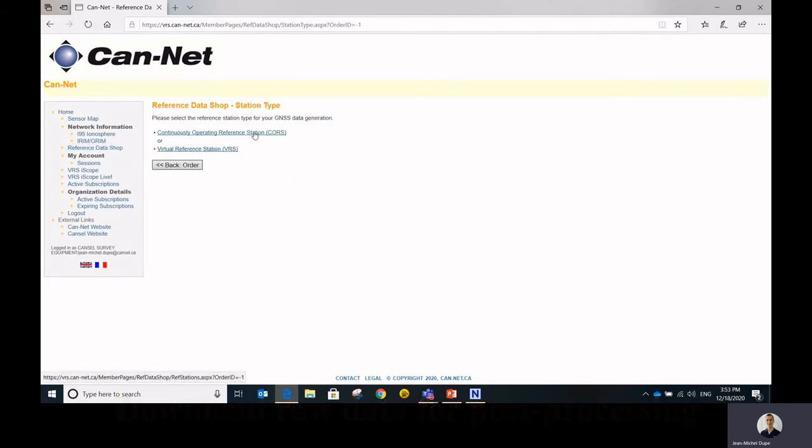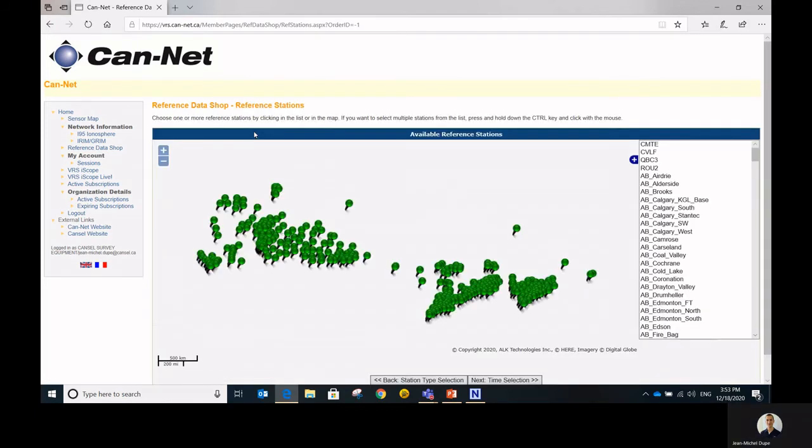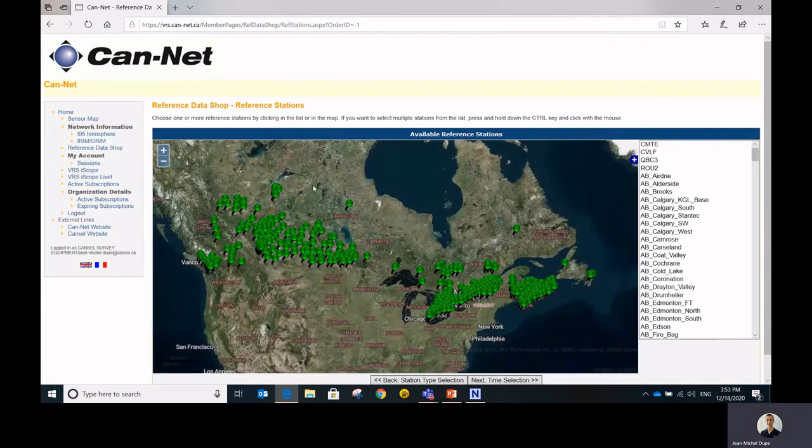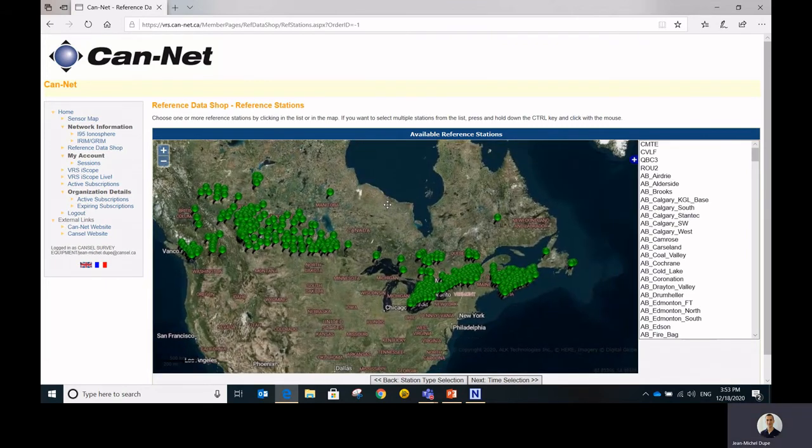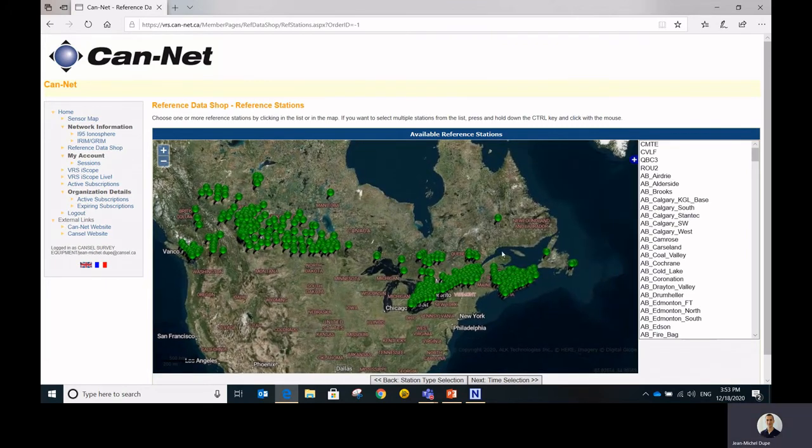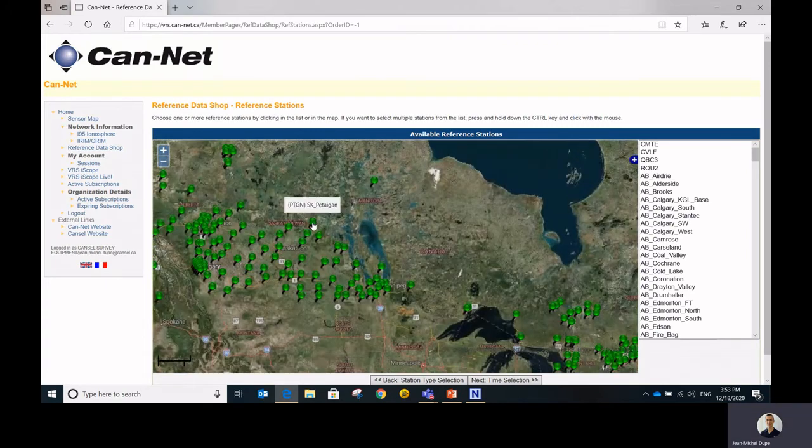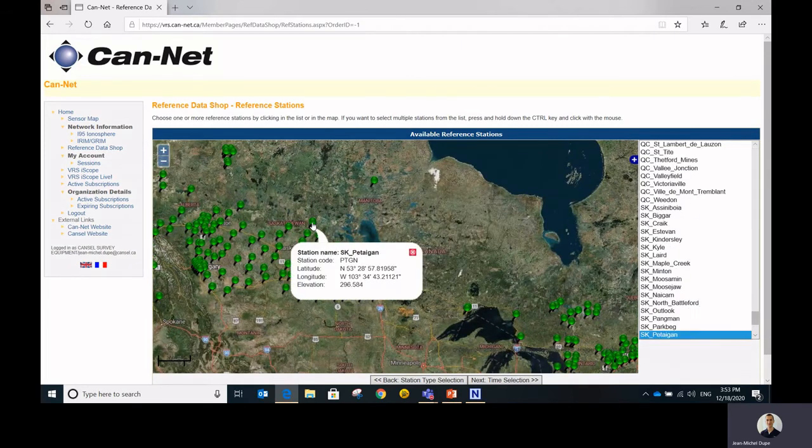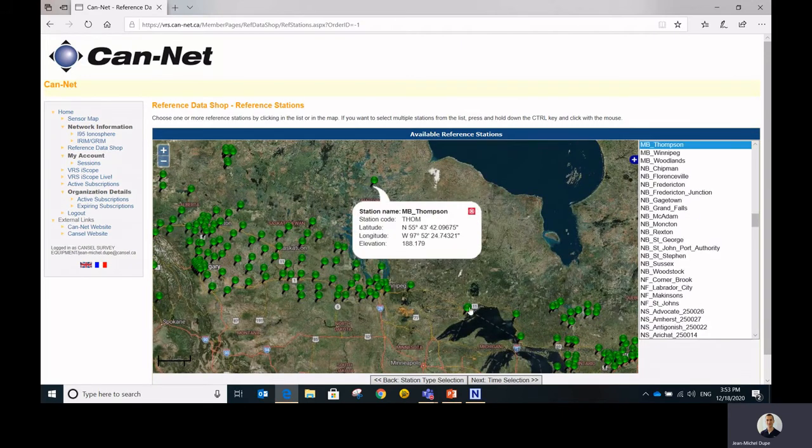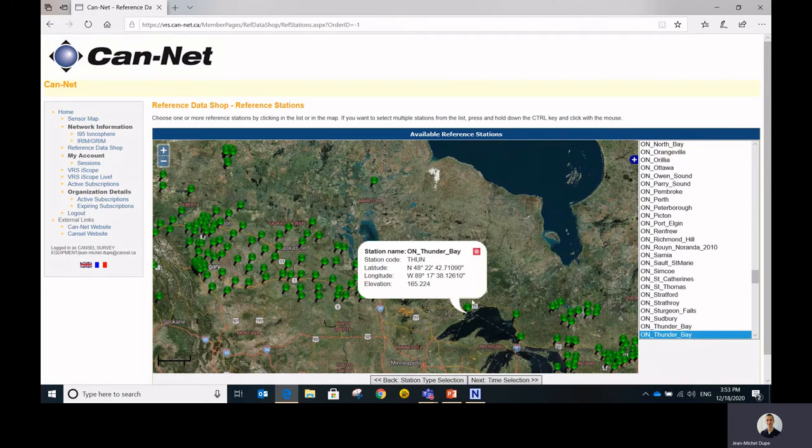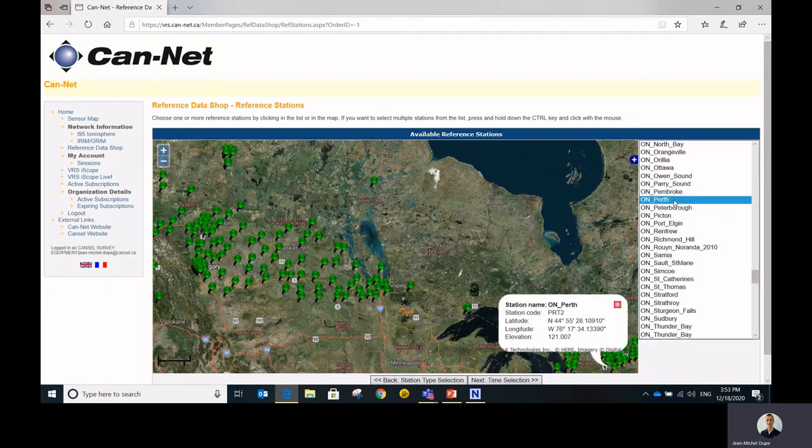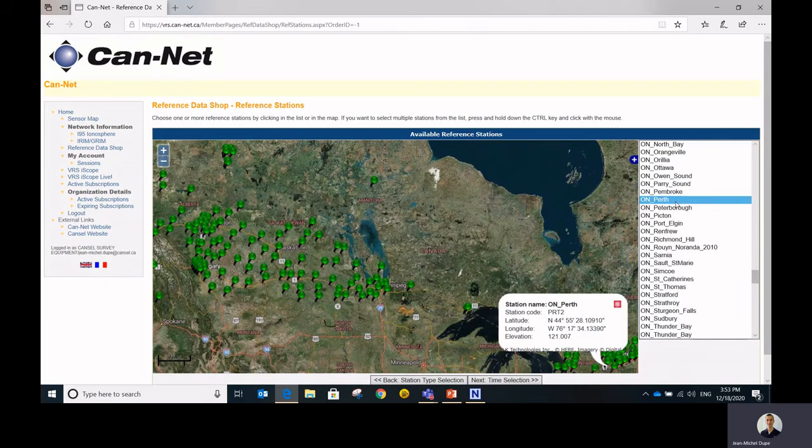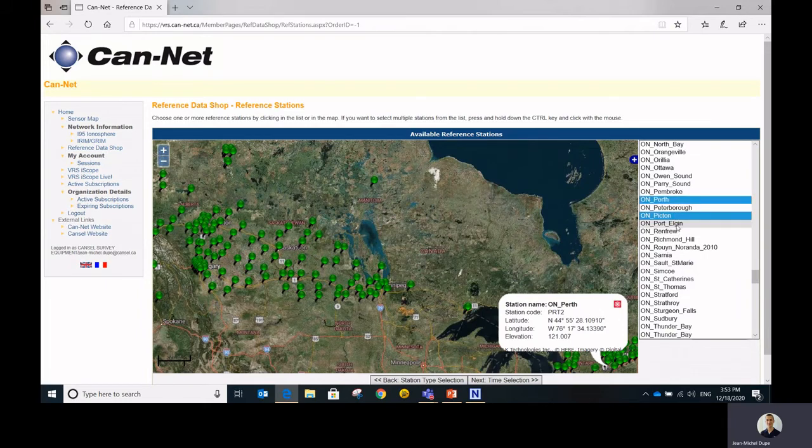And then at this point you can either select one or several specific stations you're interested in. You can either choose them from the map by simply selecting the little nodes, and if you keep your control button pressed, then you can proceed and select several stations. Or you can simply do your selection from the list. And again, by holding the control button, you can select one or several stations.